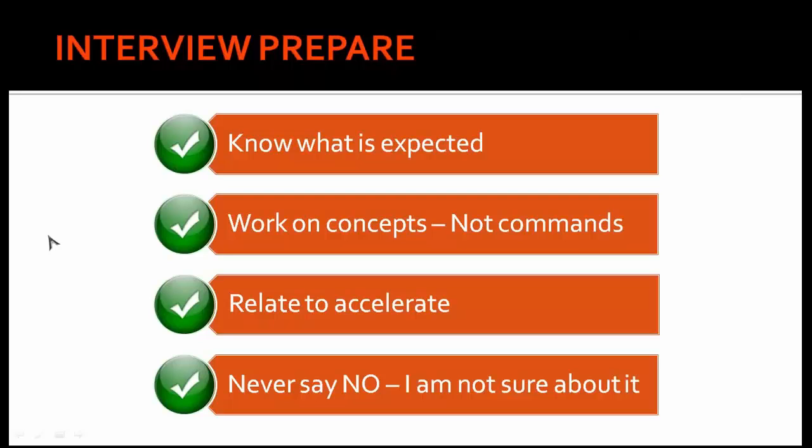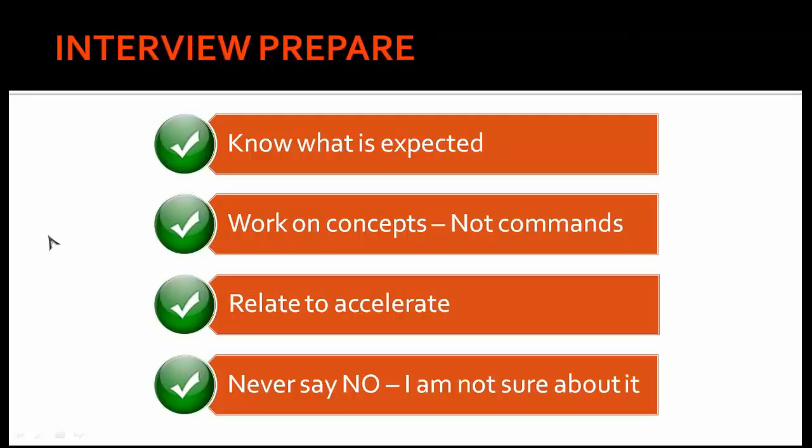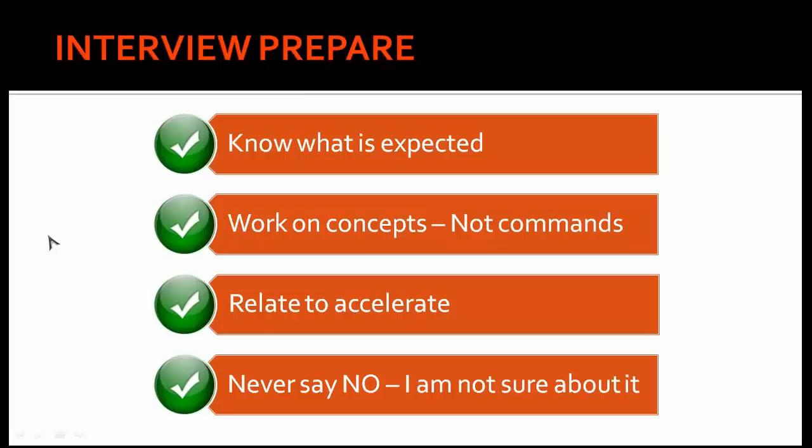In this slide we will understand how you should prepare for an Oracle DBA interview. First of all, you should know what is expected out of you. There are three categories of Oracle DBAs: freshers, intermediate, and tenured. You should know what is expected out of DBAs and start preparing for those expectations. The next question is how can you know what is expected by the interviewer?